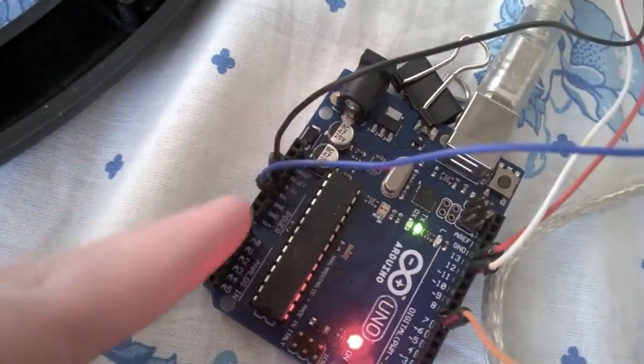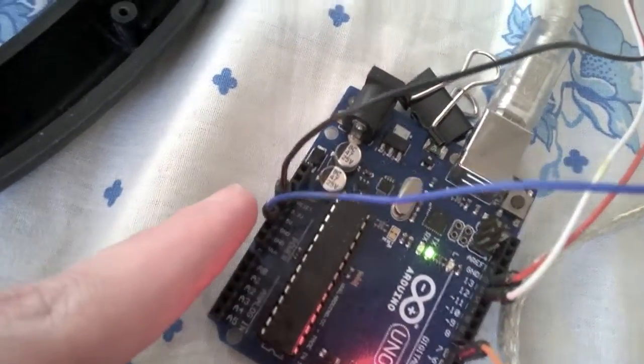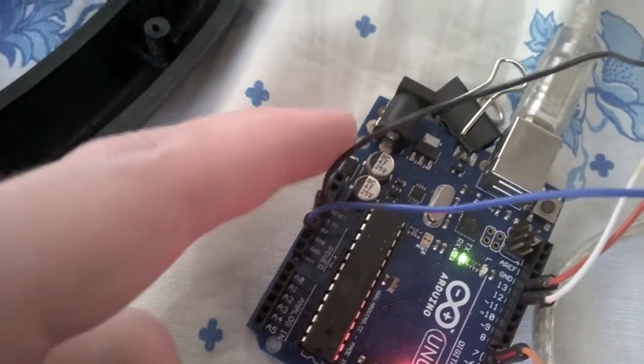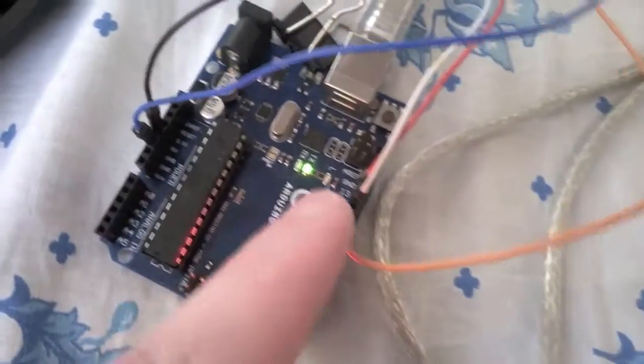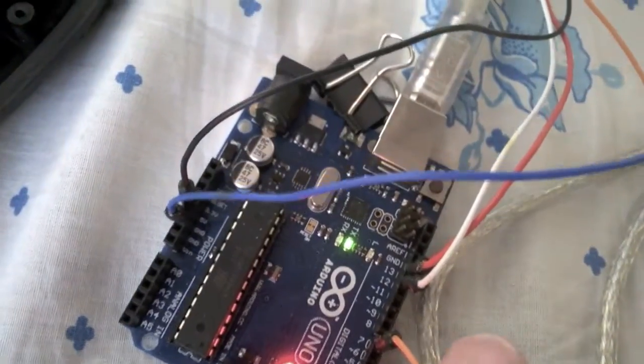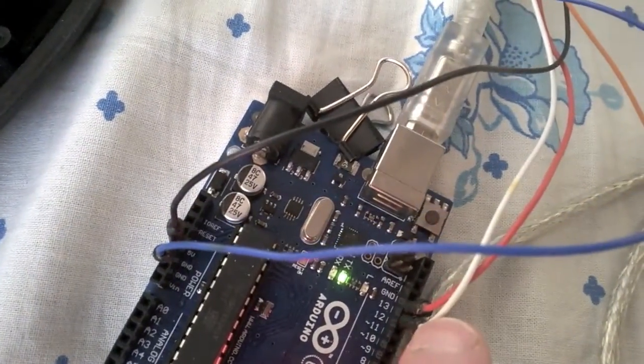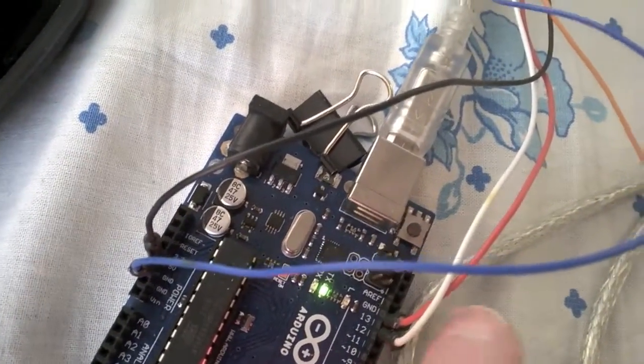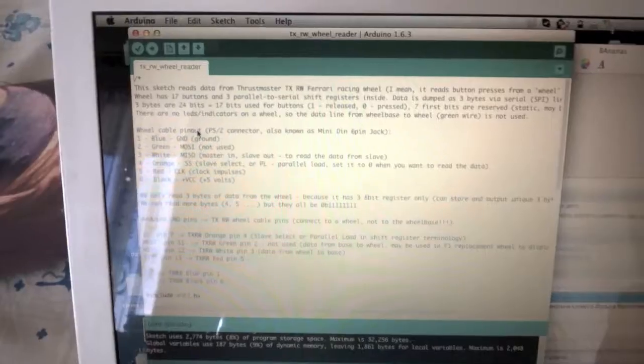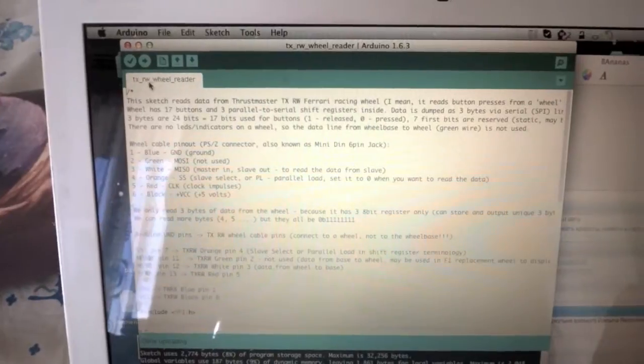Blue is ground. Black is plus 5 volts. Slave select orange. Data line white. And red is clock impulses.